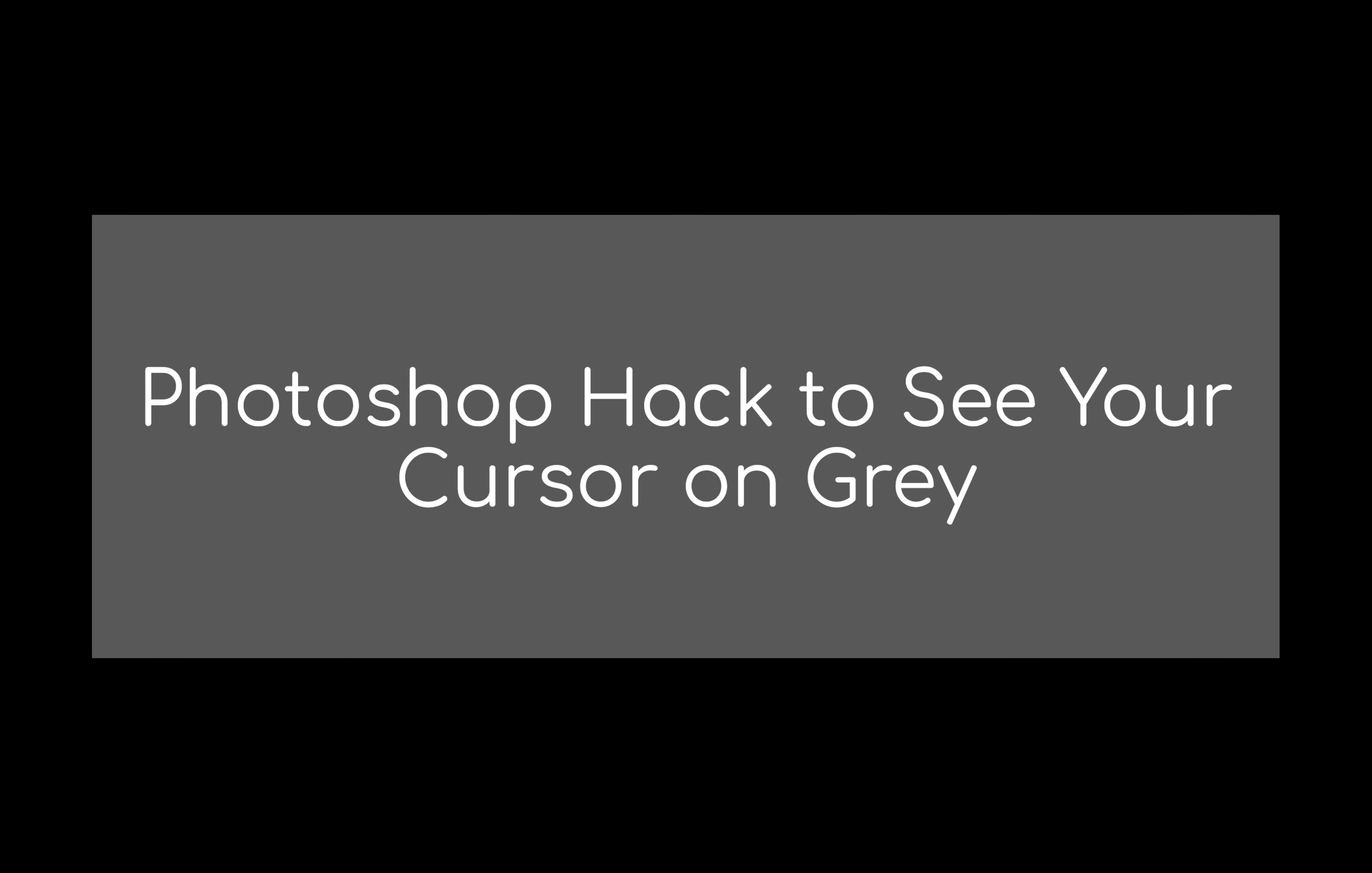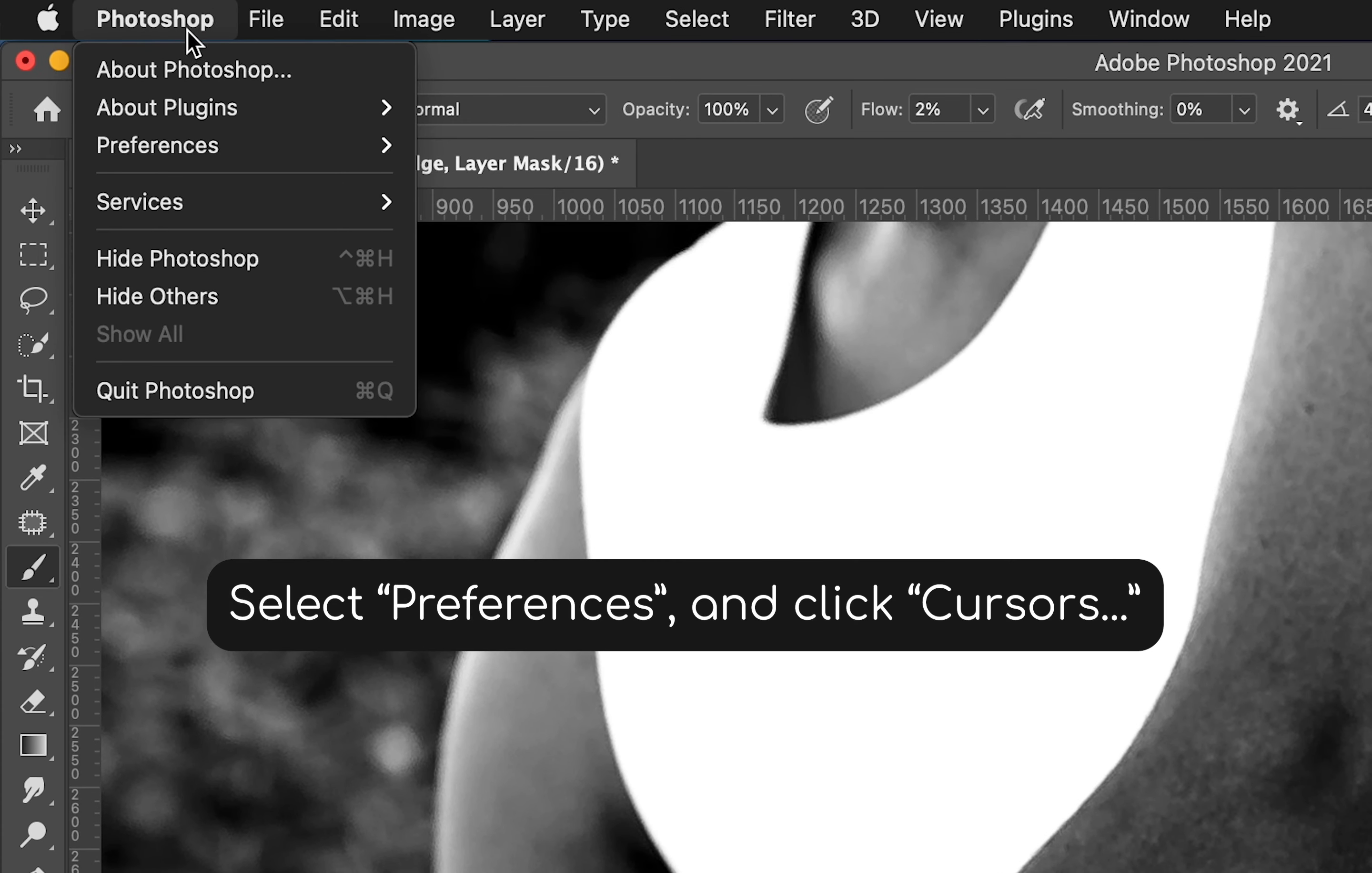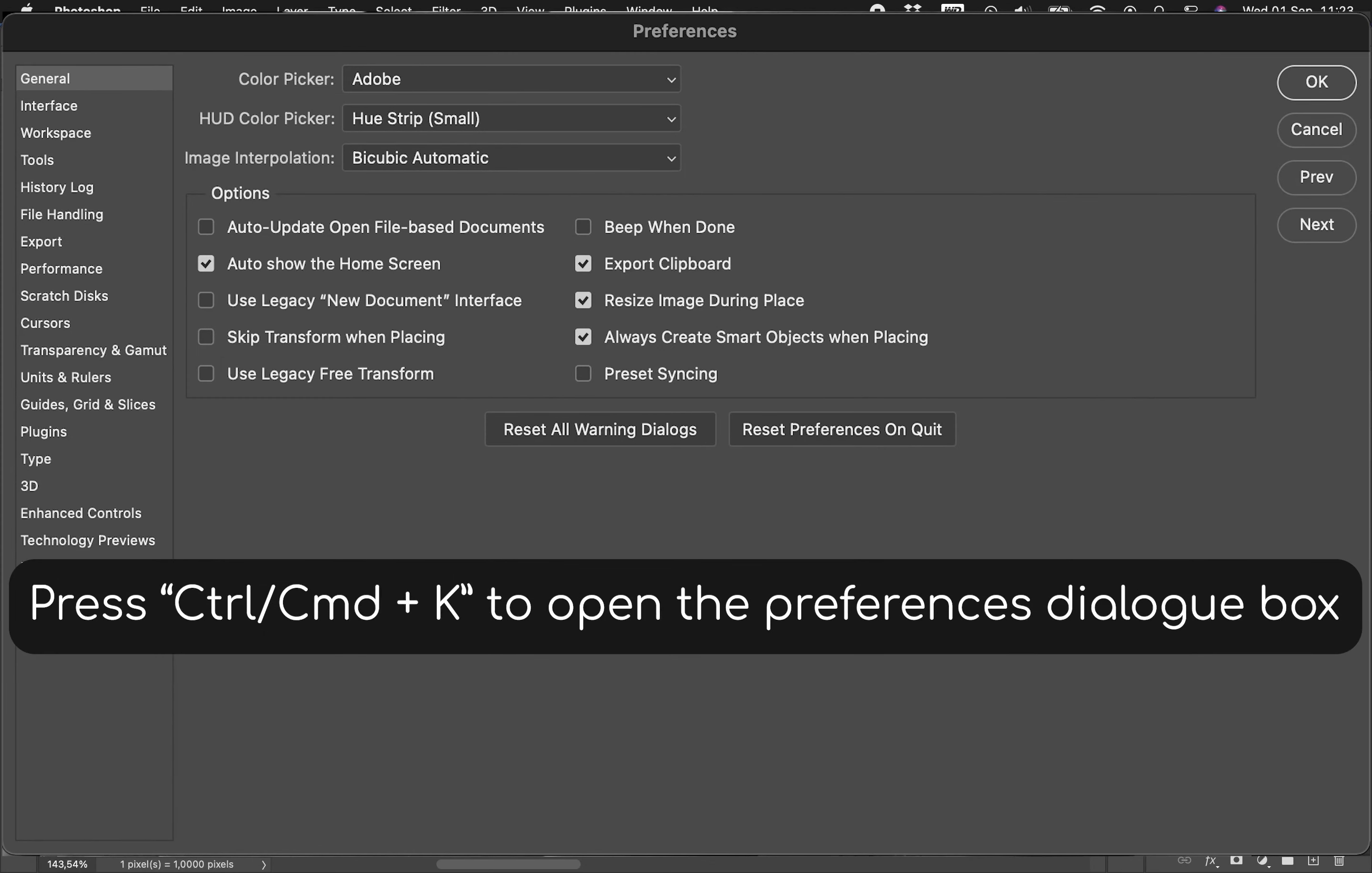So what you're going to do - I'm currently using a Mac but I can't honestly remember where to find the preferences dialog in Windows. I think it was under Edit in Windows, but basically you want to go into your Preferences. You can just select General for now, or press Command K or Control K on a Windows machine.